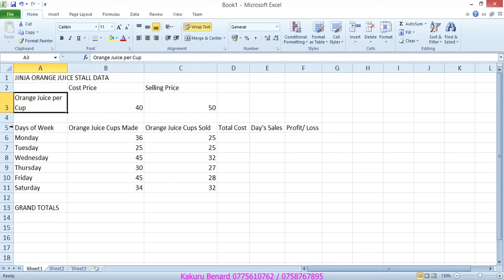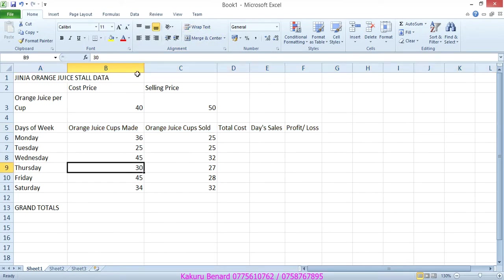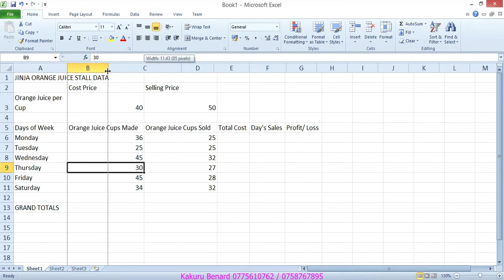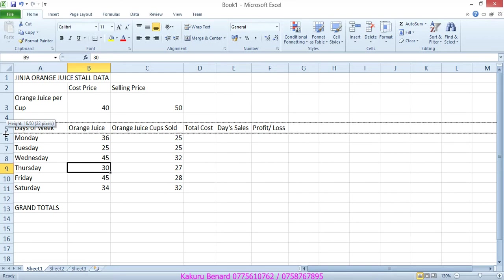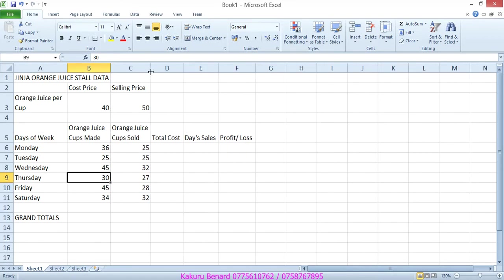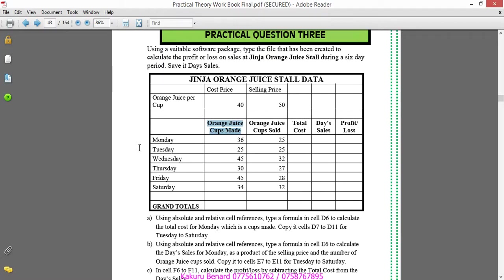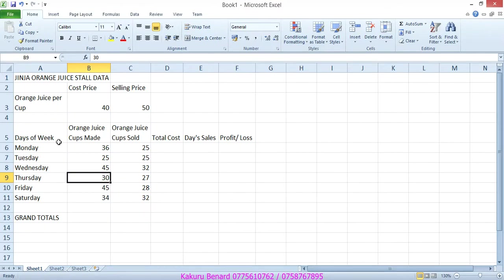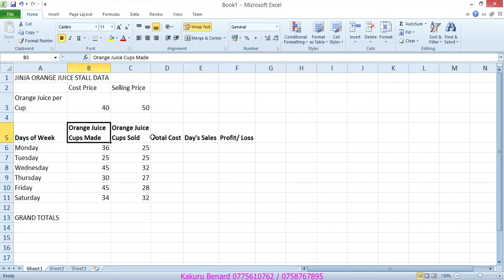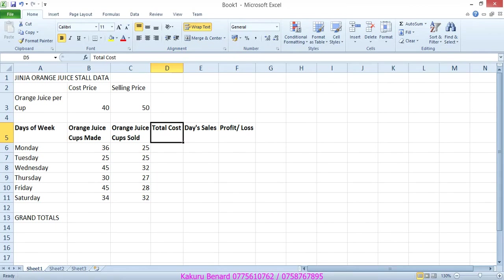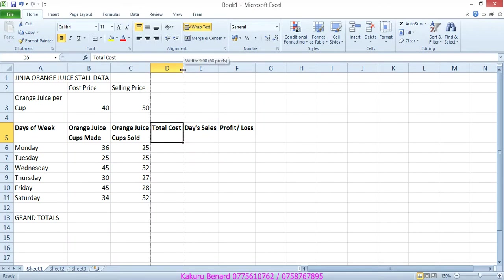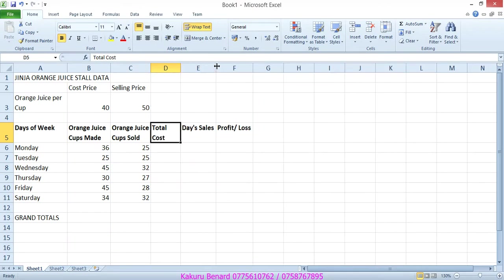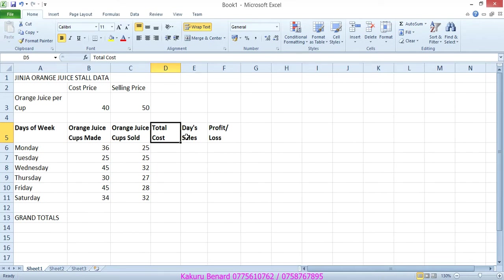And then also this, we can also wrap text. Highlight the whole, then wrap text. After wrapping text, we can reduce that around there and bring this around there. This also reduce like that. We can highlight it and bold it by the way, so that they look better. Can put it on top.